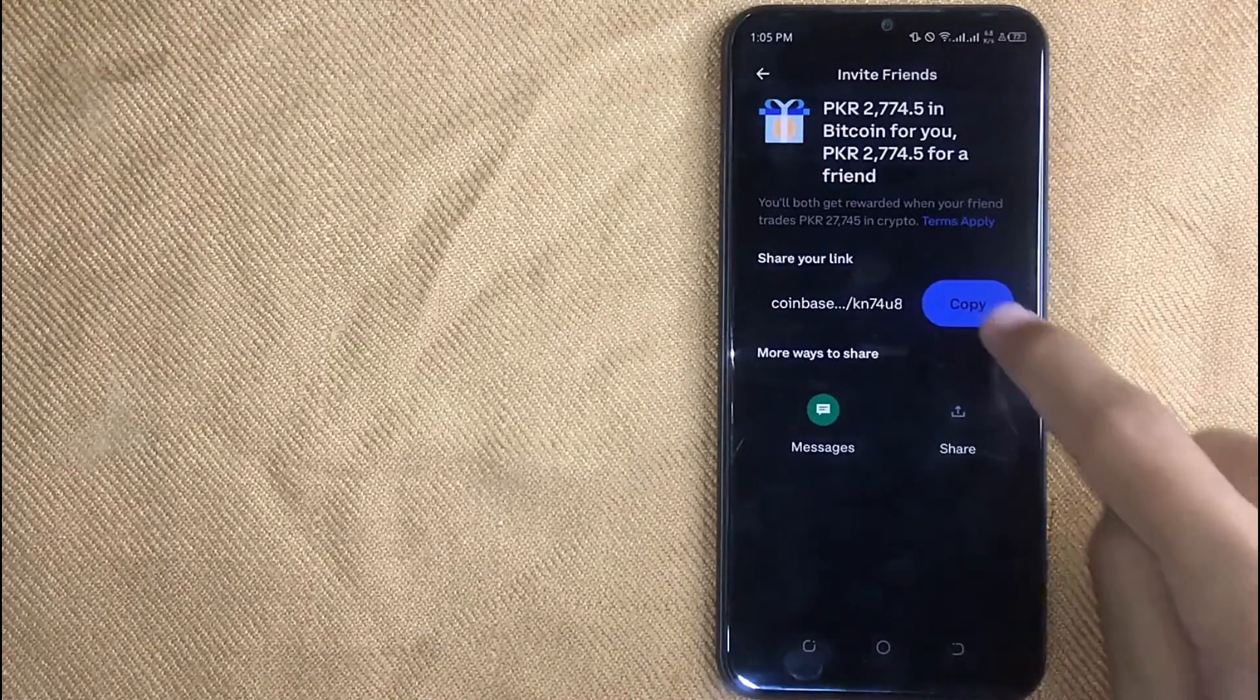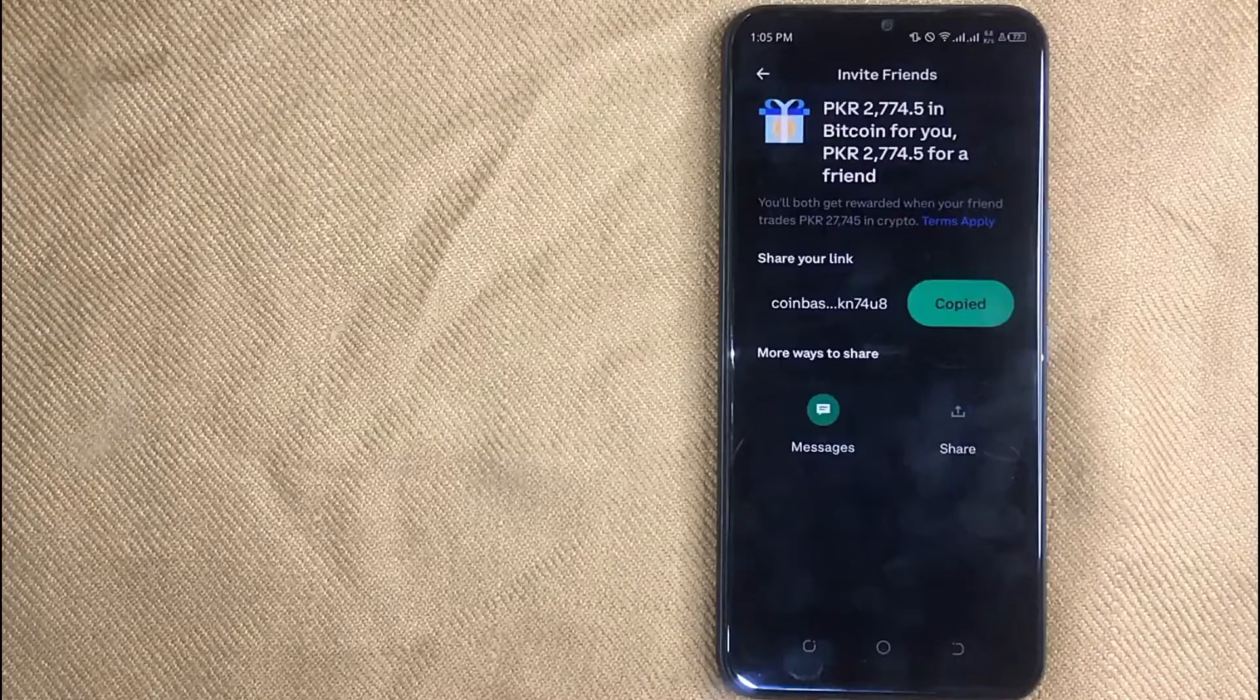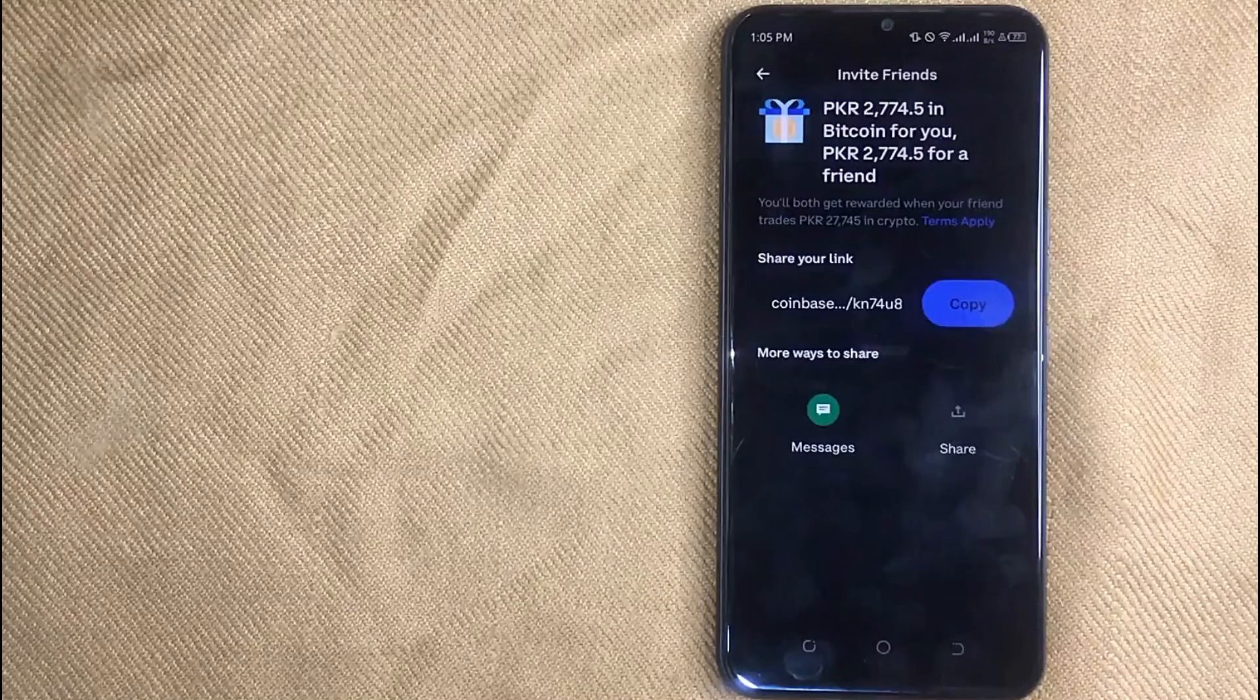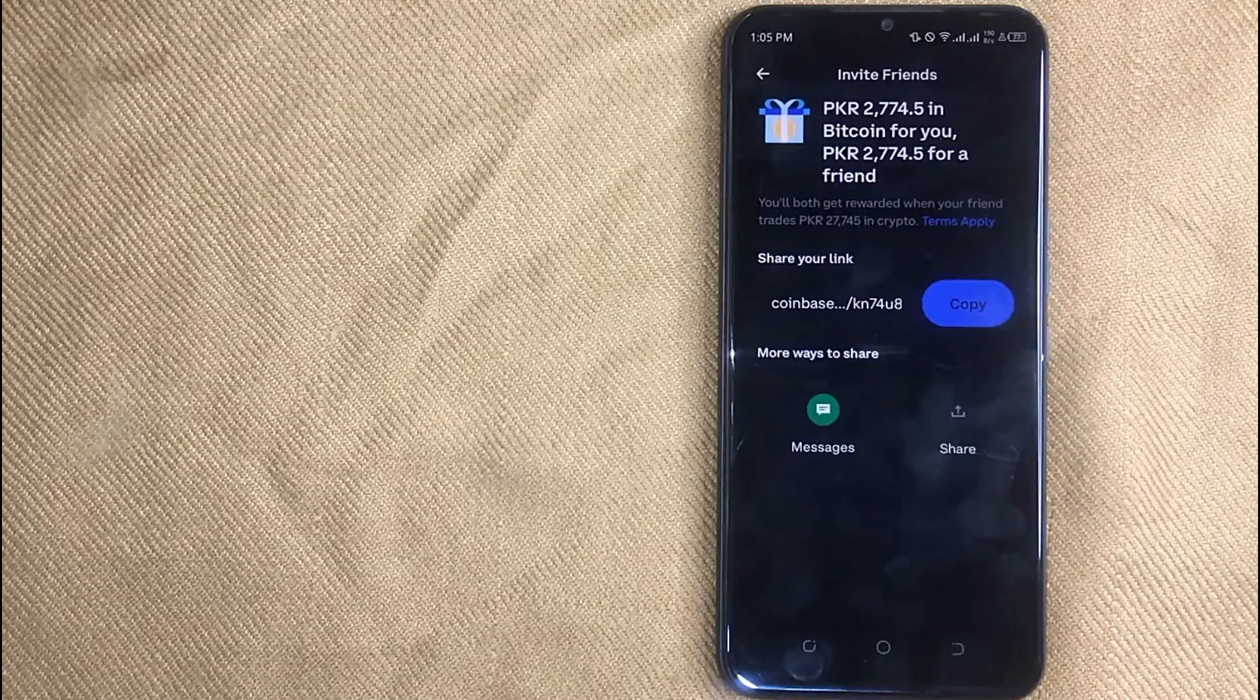If you want, you can also directly share your link with your friends on WhatsApp, messages, and other social media apps.